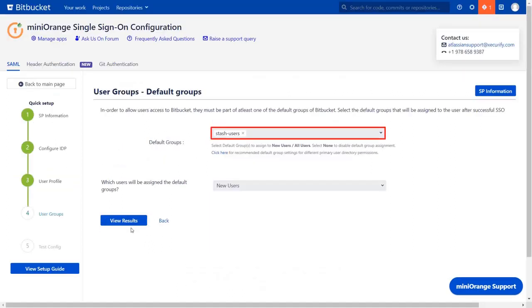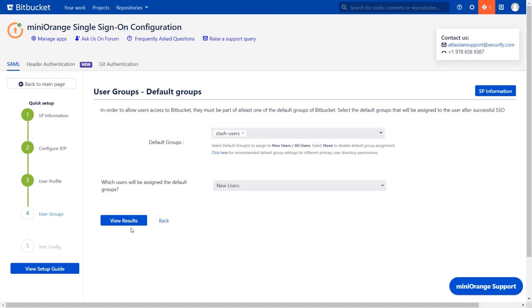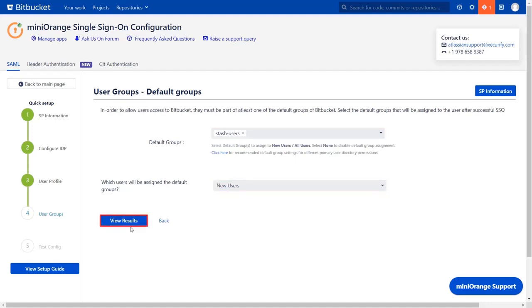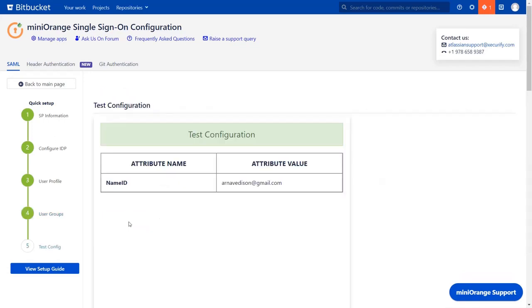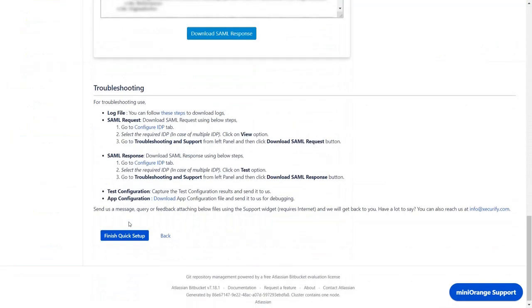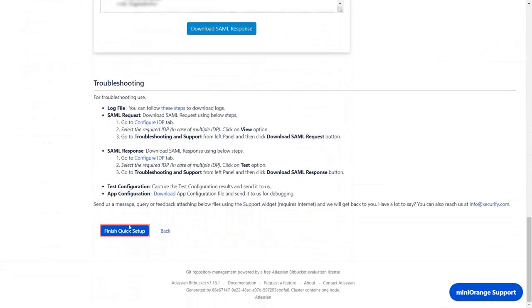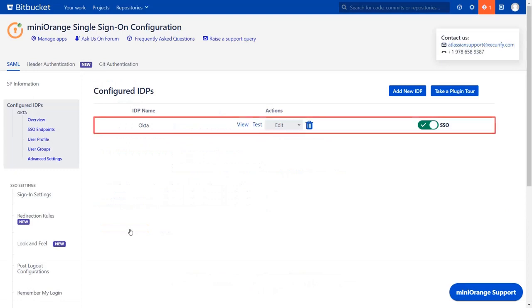From this drop down, configure the default group that will be used to grant application access to the user. If no group is mapped, then users are added by default to the stash users group. And from this drop down, you can choose which user would be assigned the default groups. Click on view results, scroll down, and click on finish quick setup. Your IDP is successfully configured.